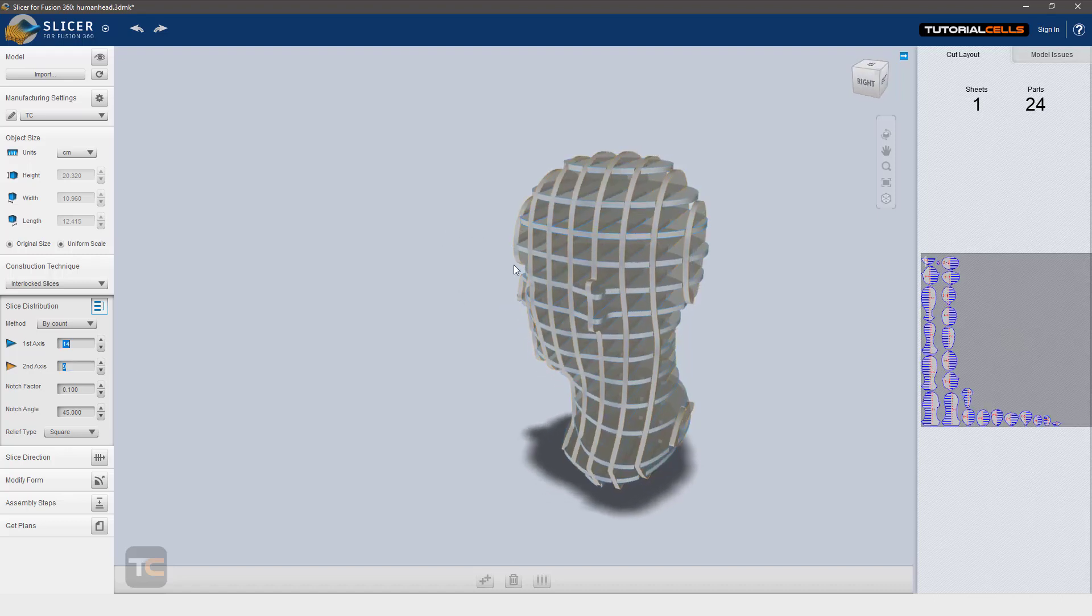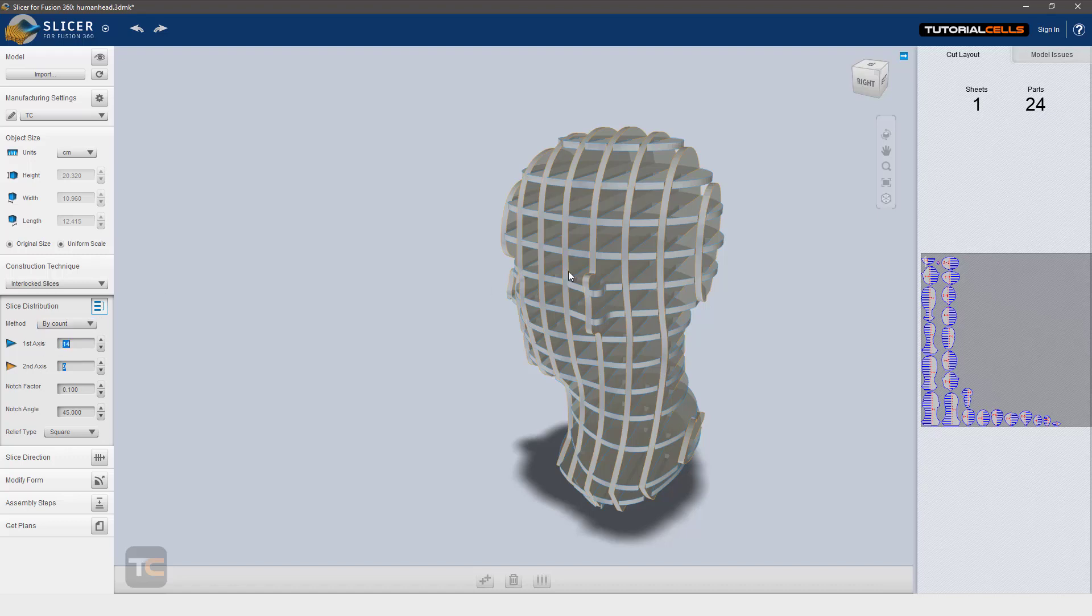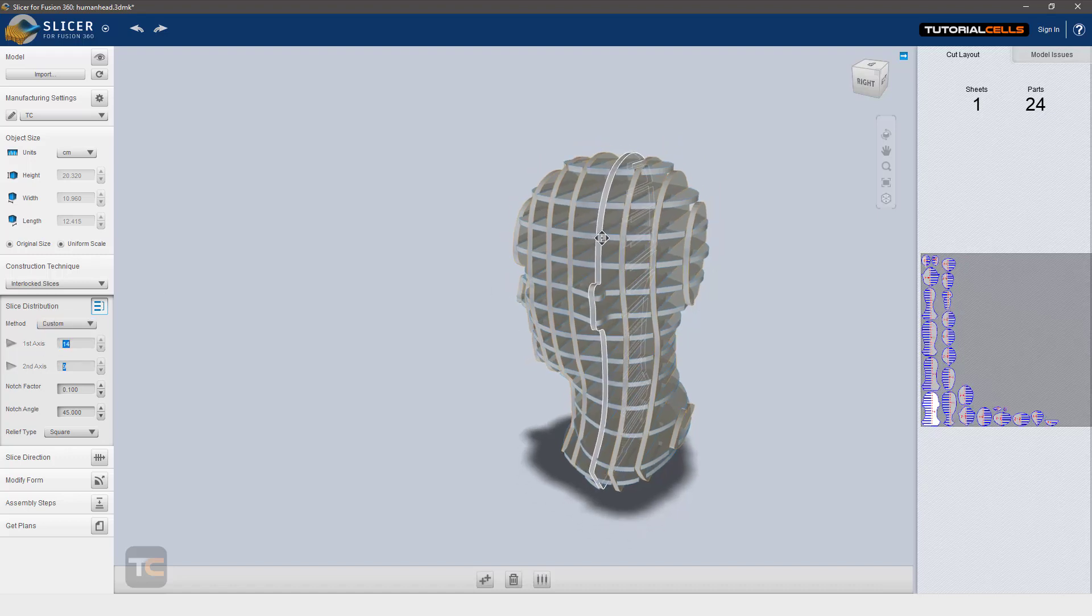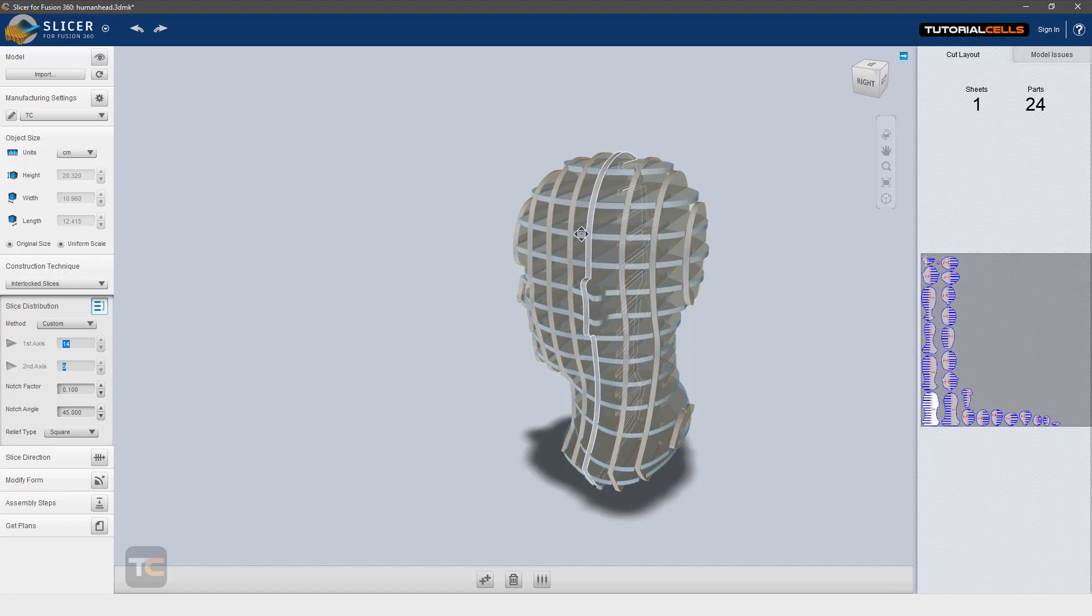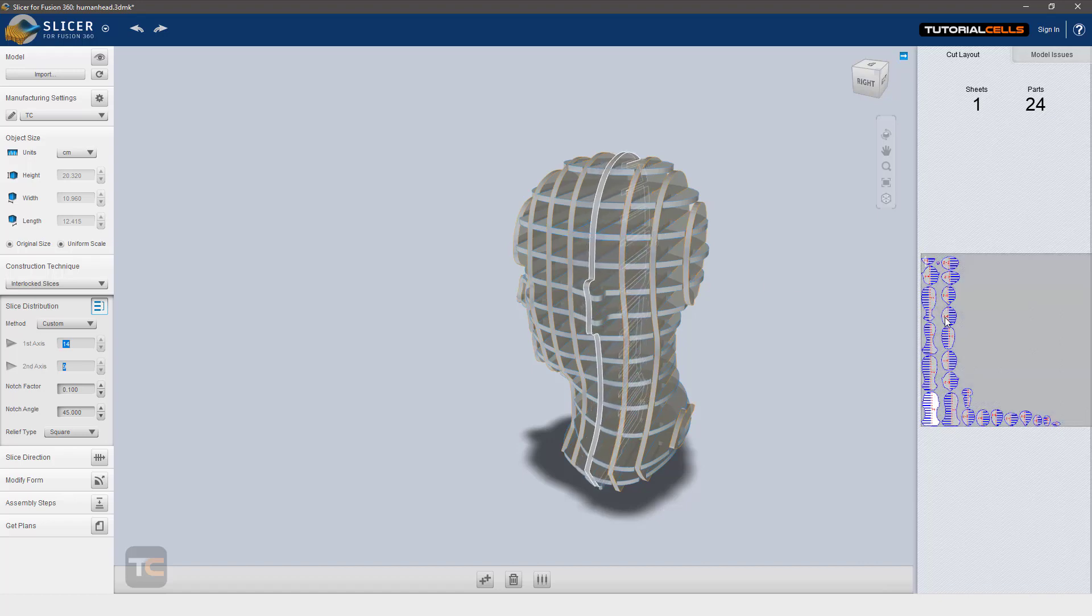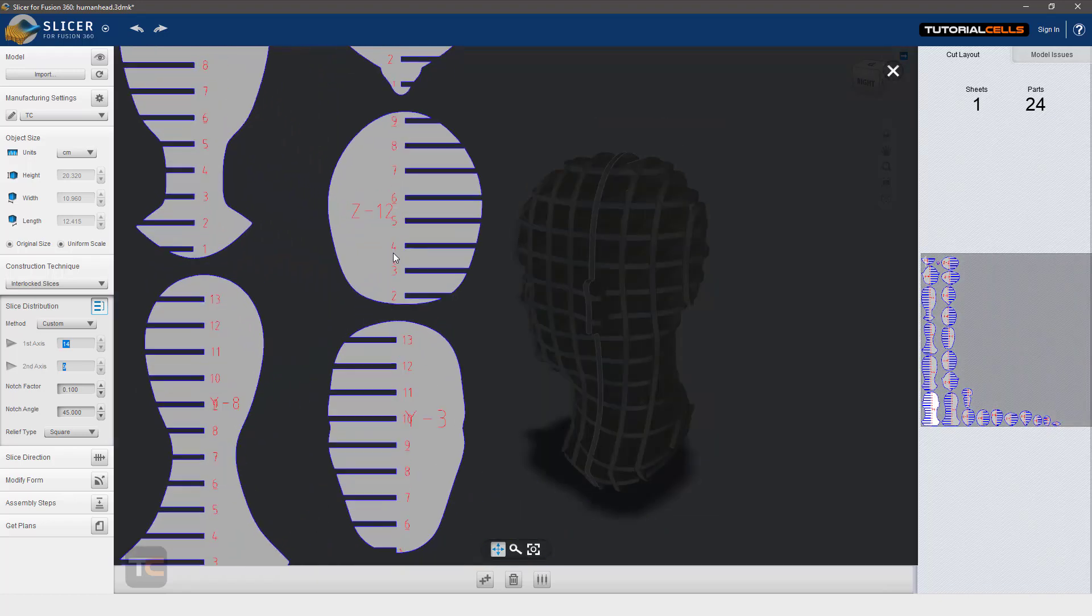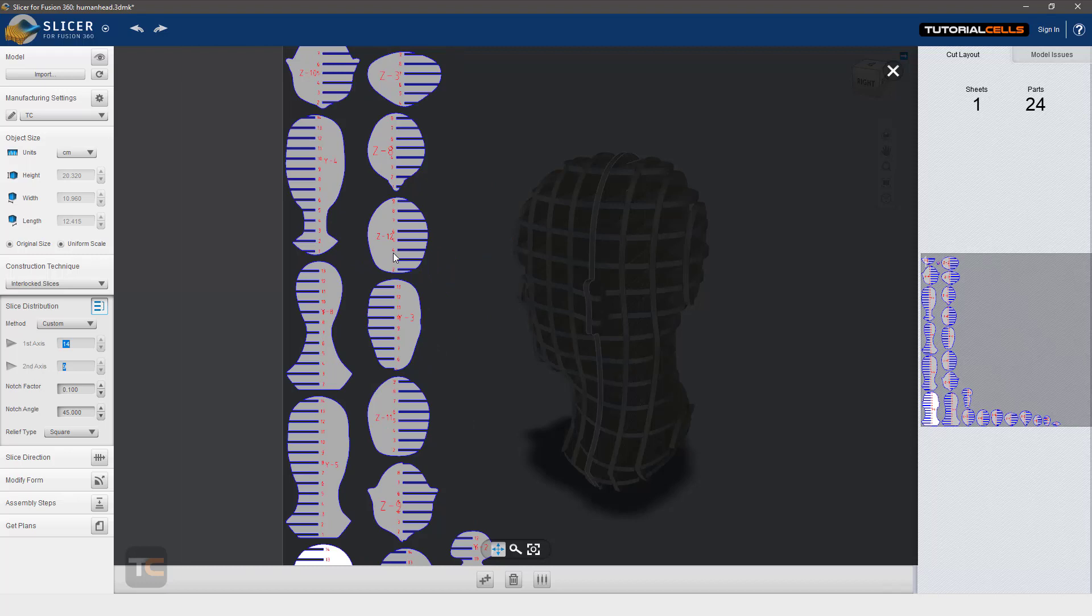Or you can select custom, which means you can simply click and drag the slices where you want. As you can see it updates automatically and we interlock or